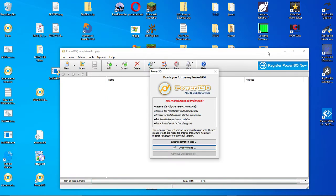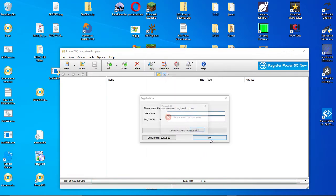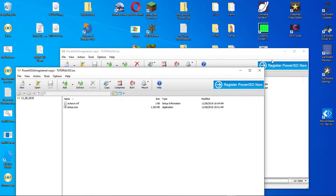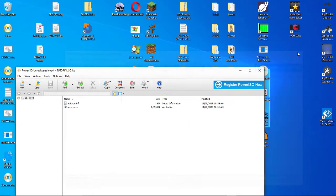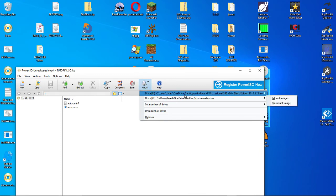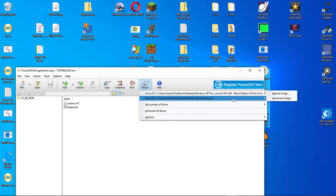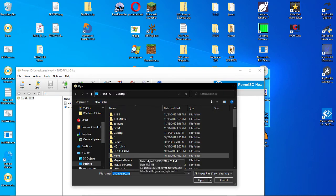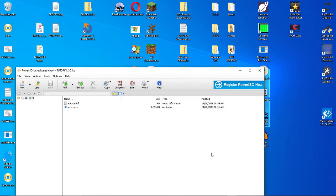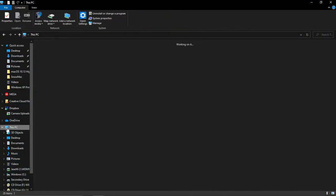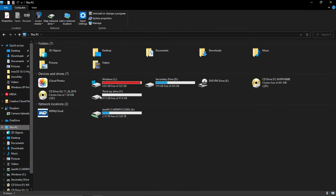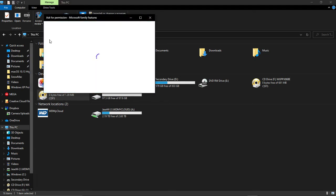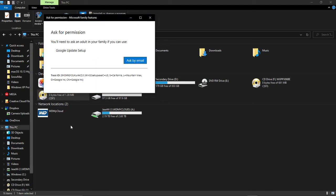If you open it up with PowerISO, you can actually mount your drive by clicking on this. Then, you can hover over your drive and mount image. Tutorial.iso. Close that. And now, we can open up Explorer, this PC. And boom.